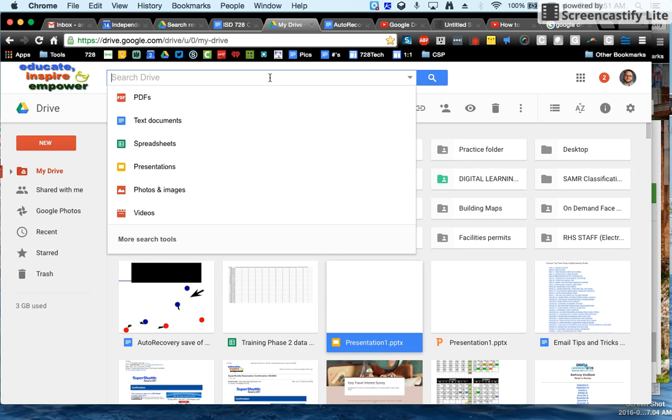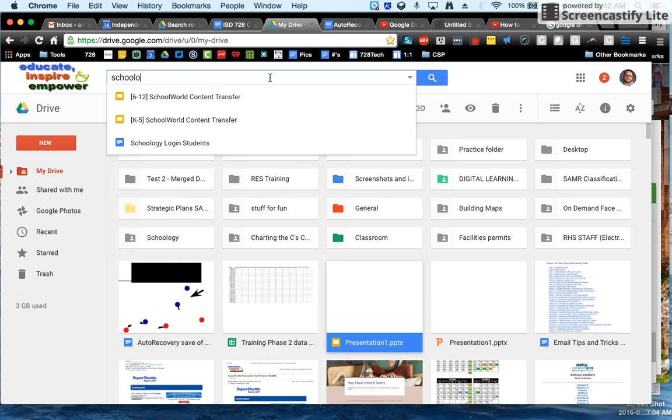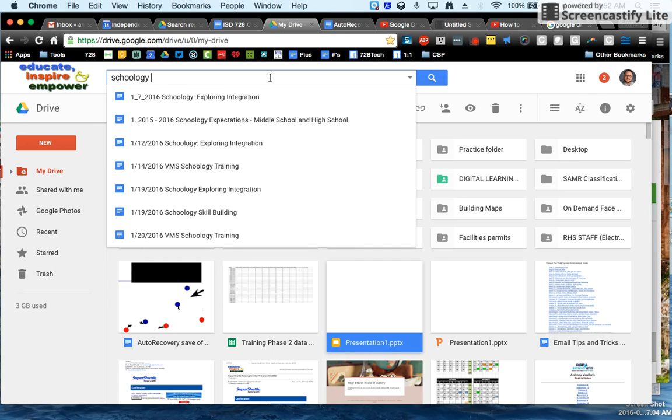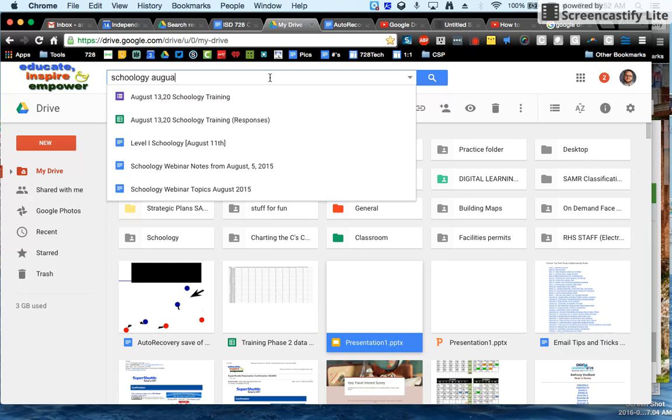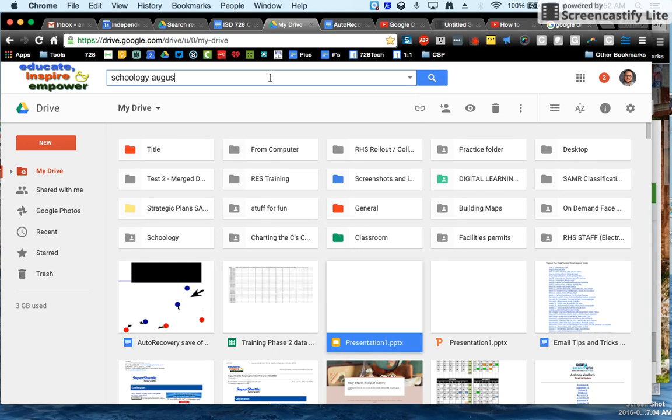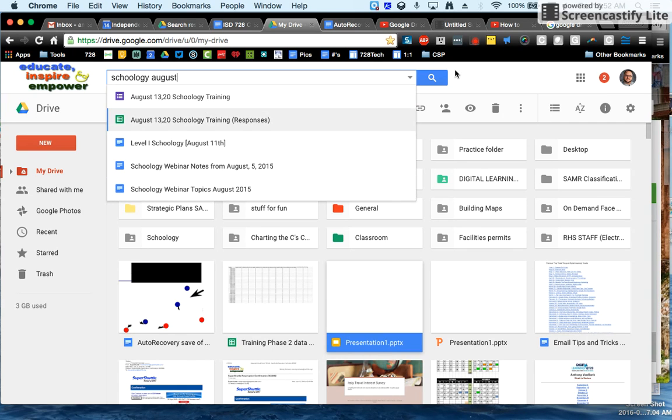If it's a Google document, it will search all the way down to individual words within the document. So you can search for any two words that you know are in the document, and you will get a short list of things that meet that criteria.